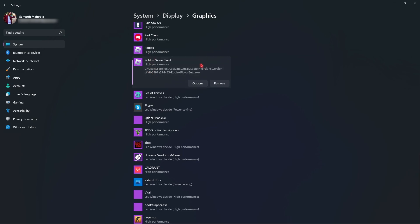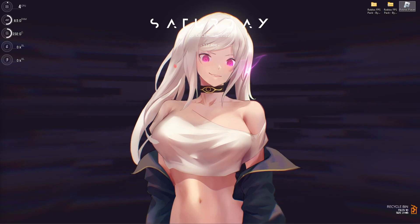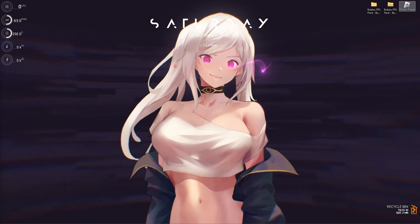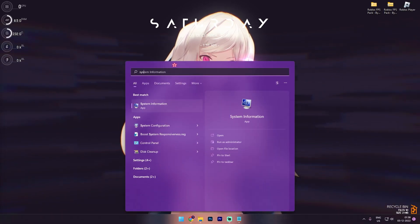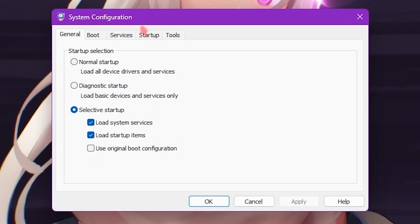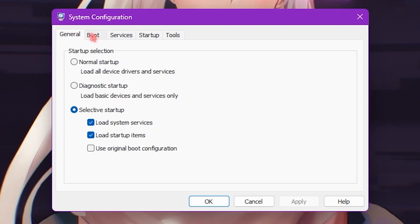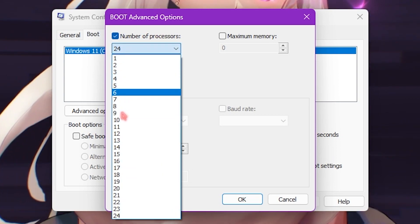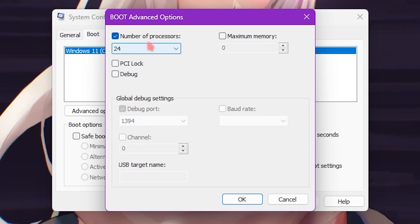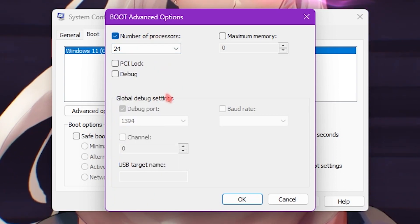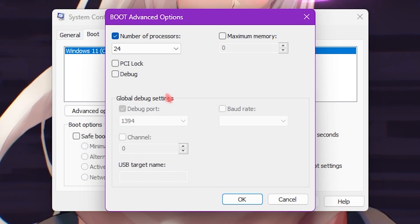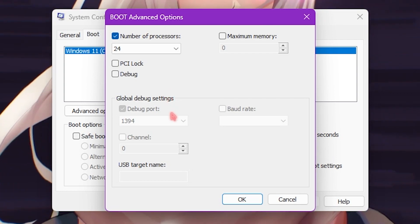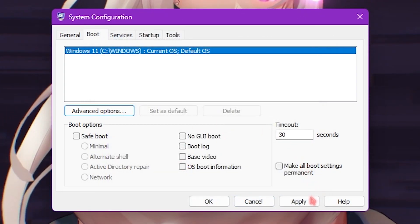Step number two is System Configuration. Search for System Configuration, go into the Boot section, click on Advanced Options, then click on Number of Processors and select the maximum number of processors from the list. This will improve your computer by reducing boot time and improving overall Windows performance. Click OK, then Apply, then OK.